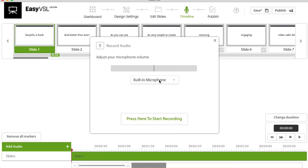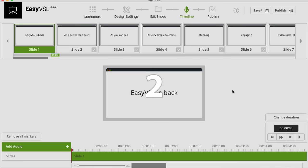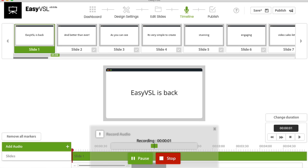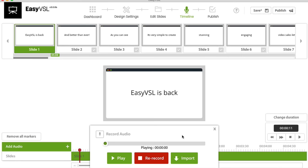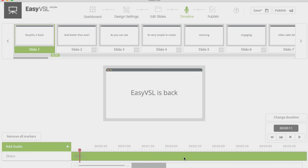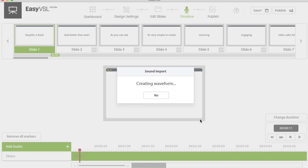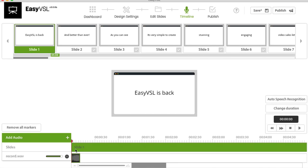I hit Record, pick the right input, and start recording. Here's what I said: 'Easy Video Sales is back and better than ever. As you can see, it's very simple to create stunning, engaging video sales letters in a matter of minutes.' After recording, you can rerecord, play it back, or import it. I'll go ahead and import it. Now I can see the audio imported, but I just see one big slide — which of course is not what we want. We need these slides to sync up with the actual audio.